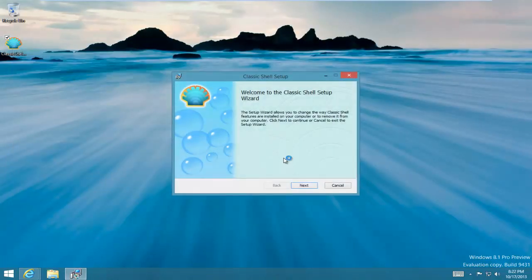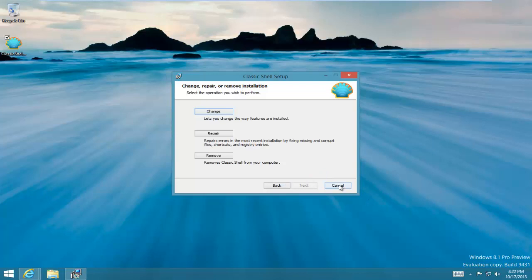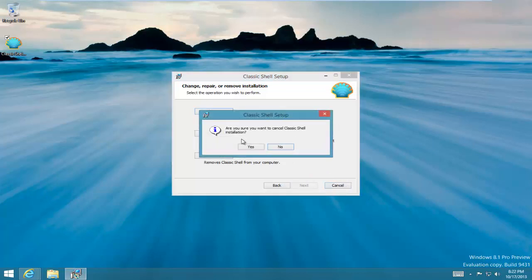You just follow the installation and it'll install pretty fast. Then once you install it, you're going to have to go to its settings. I have to search for it.